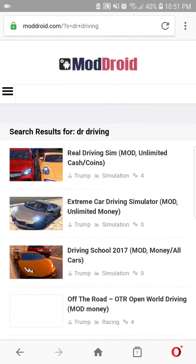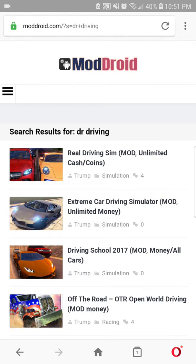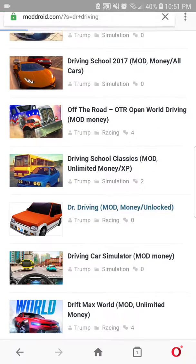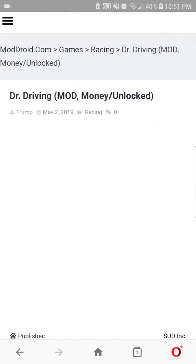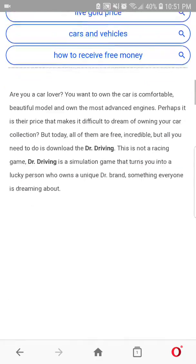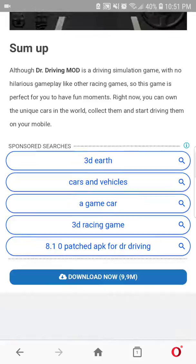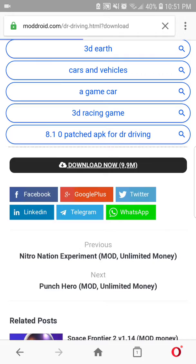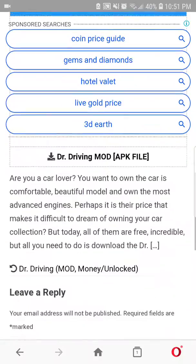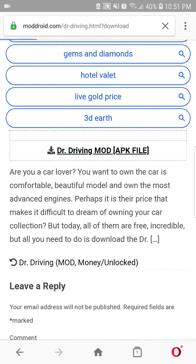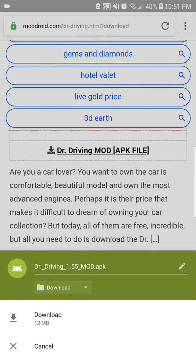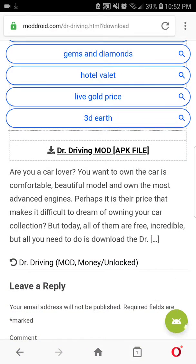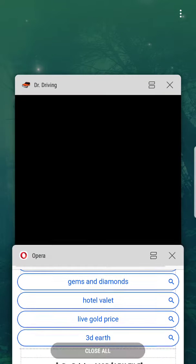So guys, you can see this is the Dr. Driving APK mod - money unlocked, there is unlimited coins. Just click on 'Download Now' and click on the Dr. Driving mod APK file. I have already downloaded it so I won't download it again. This is the latest version, so you guys can enjoy.